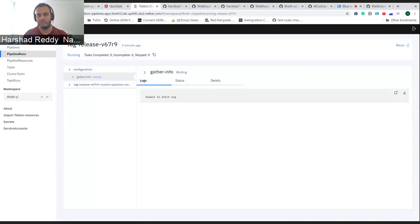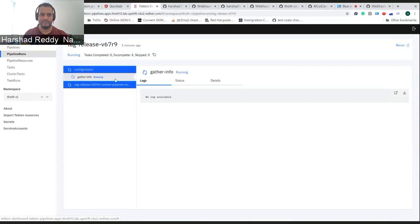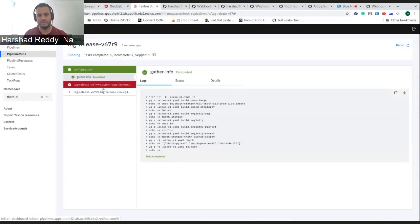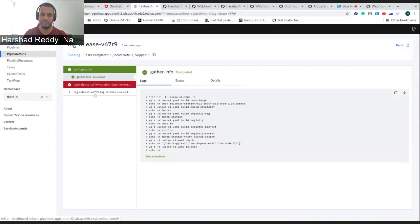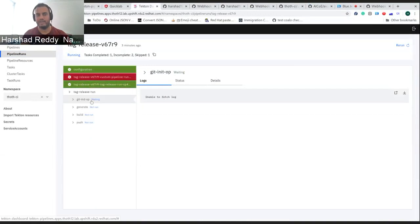I would show you there is already a pipeline already run. I just want to show you what happens here. It checks, it first gathers all the knowledge. And once it's done, it would do some checks, which pipelines to run. And once completed, it would start the tag release.